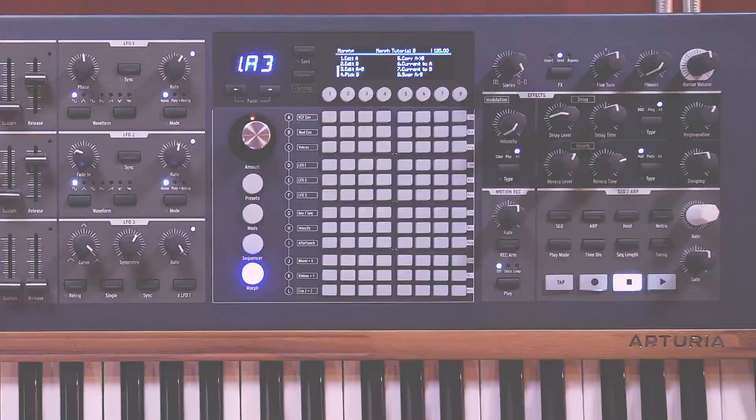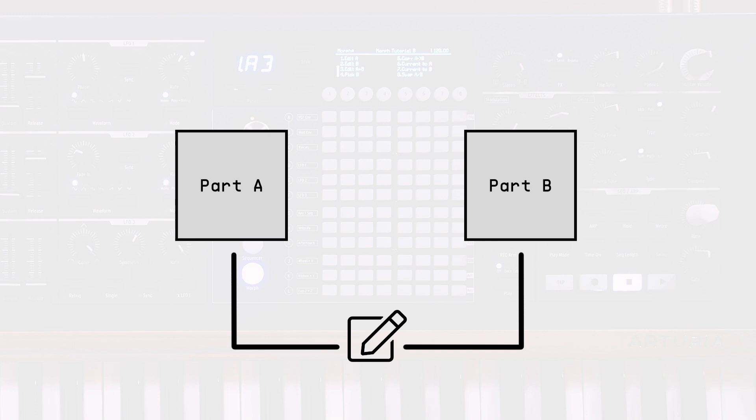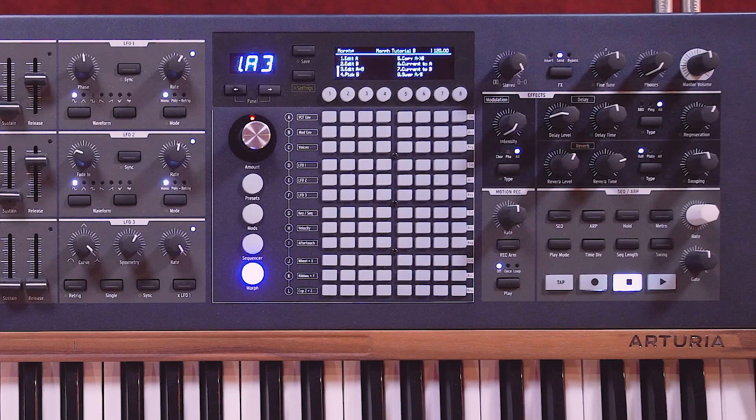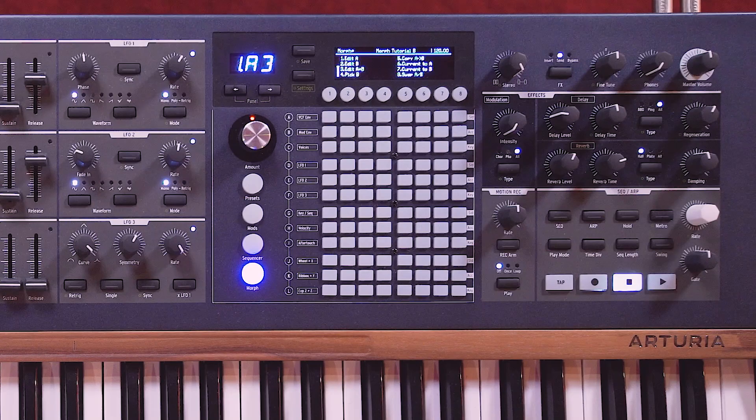With all the flexibility morphing brings, it can get a little overwhelming to manage while staying creative programming new sounds. Thankfully, Arturia have included some helpful utilities available by pressing the morph button by the matrix. The first three — edit A, edit B, and edit A plus B — help make sure you're always making changes to the part you intended, which is particularly useful when making sounds in layer mode.